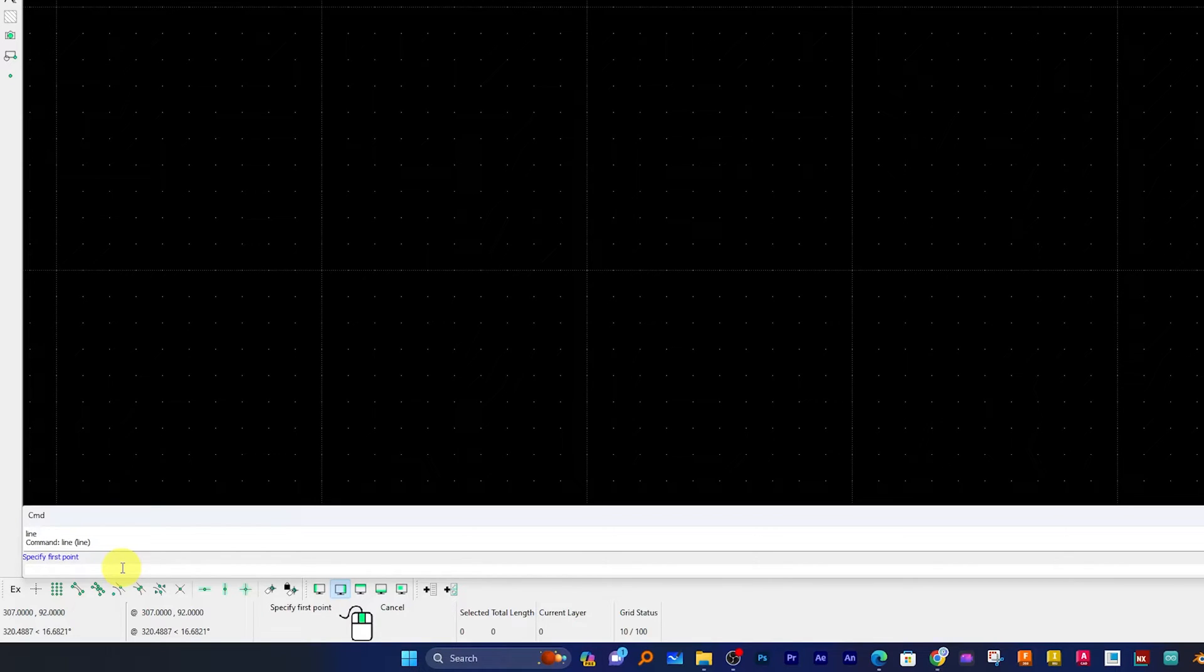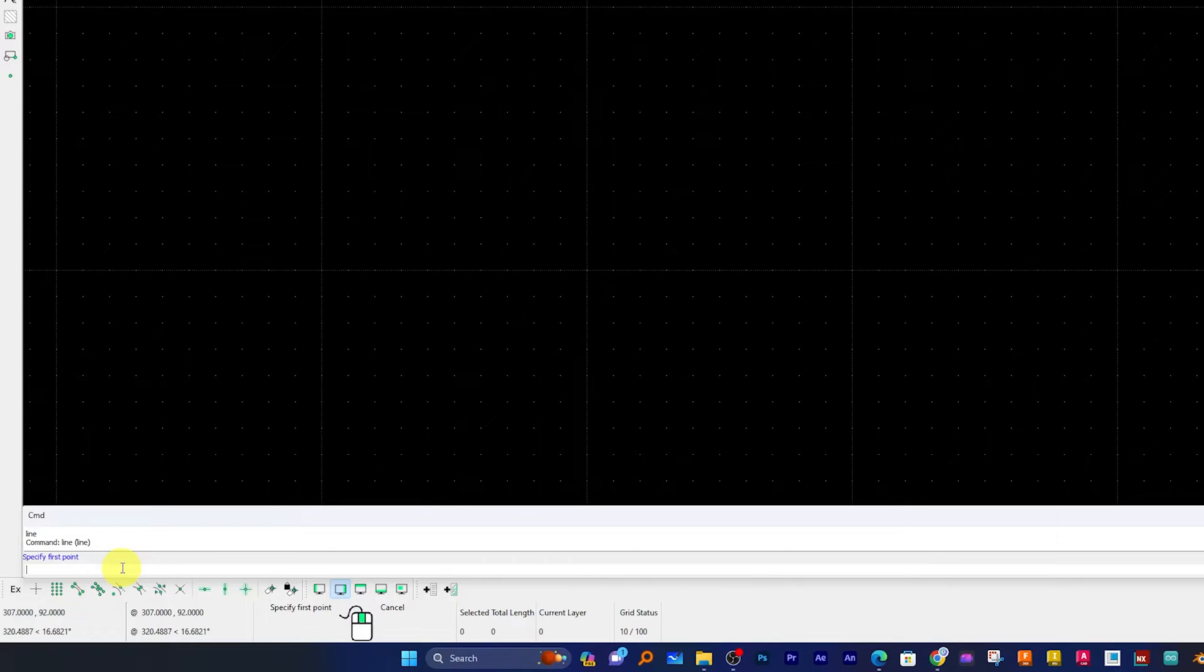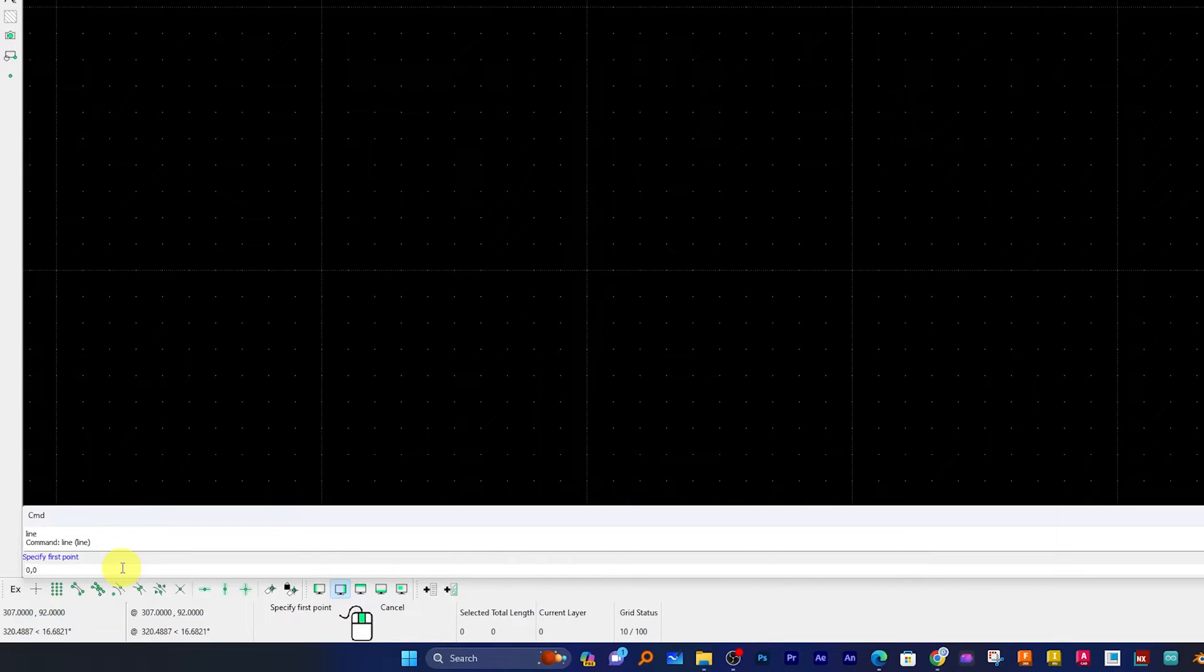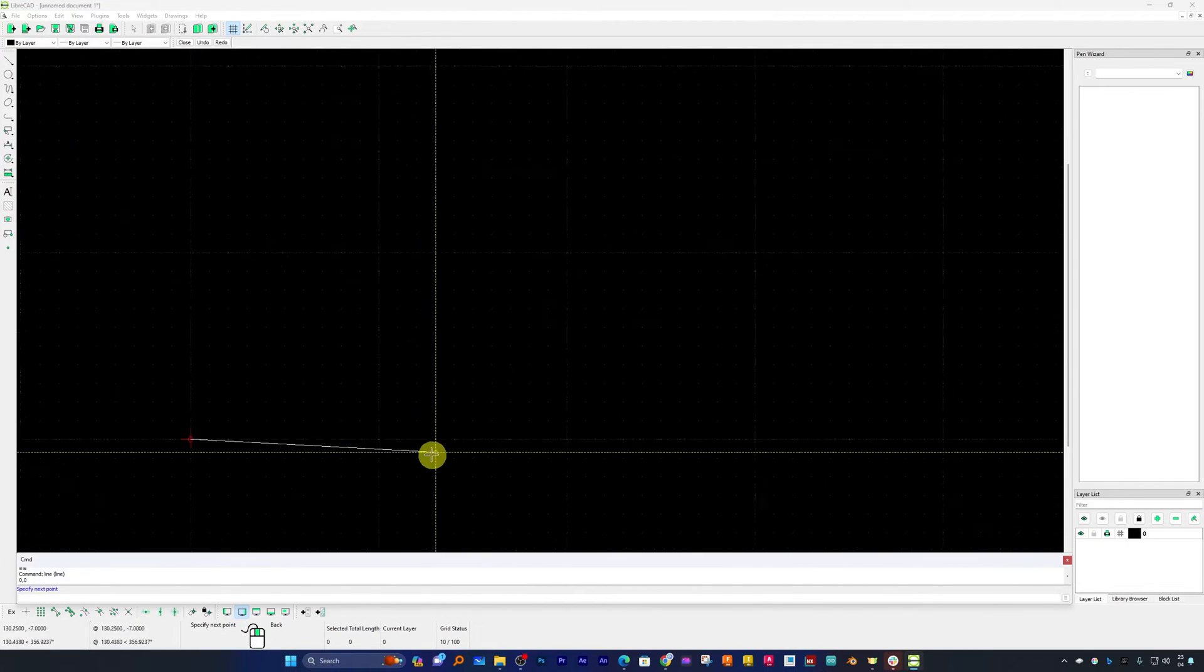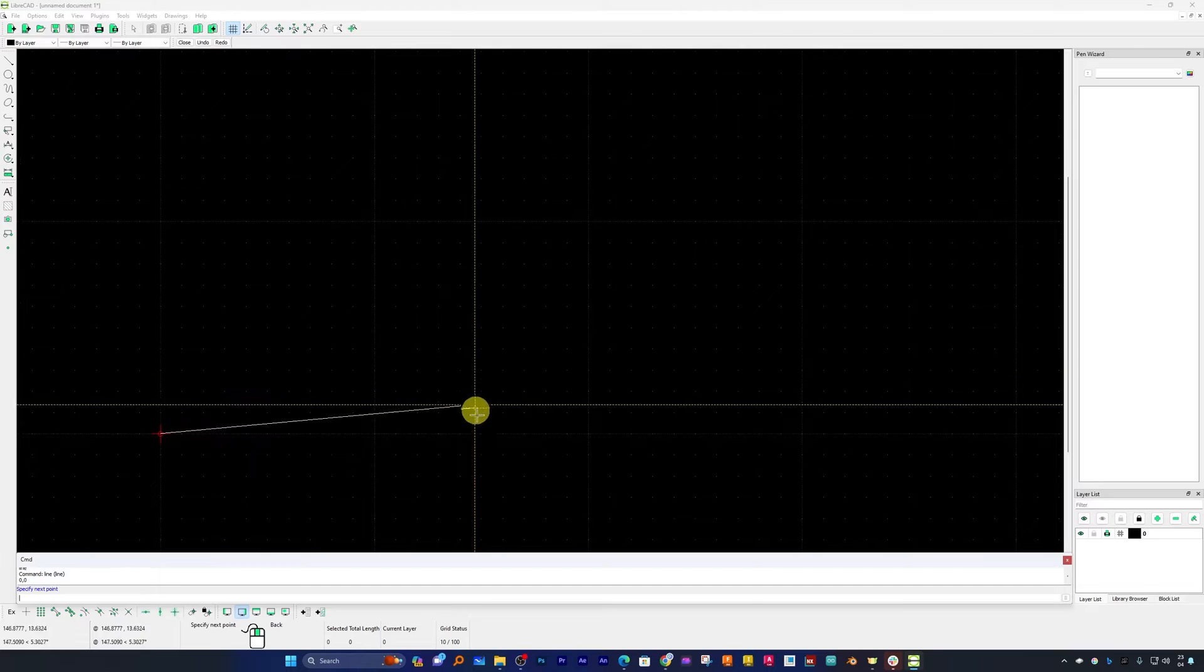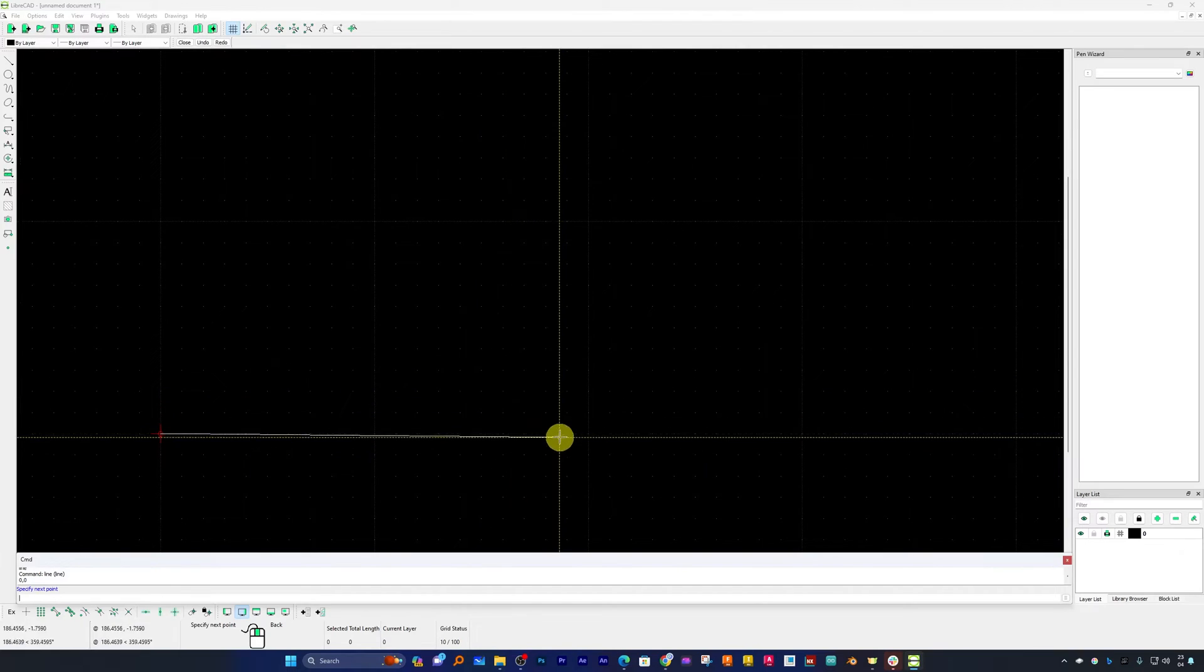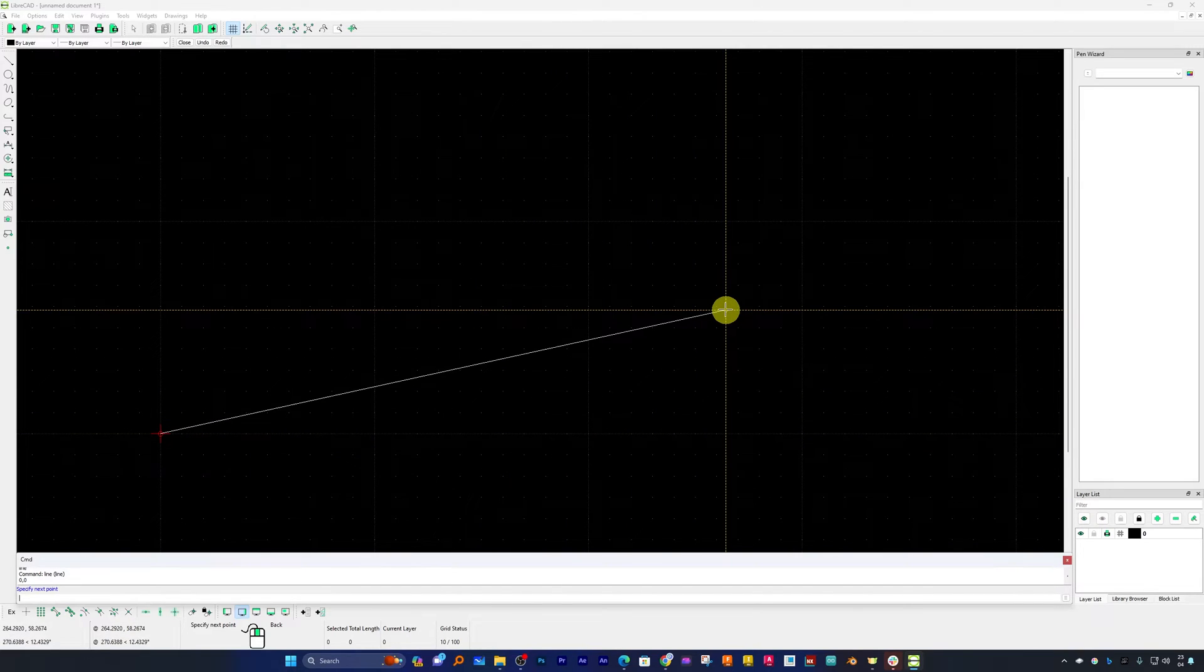So here I can write the command, for example 'line', just like in AutoCAD. Now it is asking me the same question which I feel pretty familiar, as it is very similar to AutoCAD. I need to provide my first point, so let me give it a Cartesian coordinate of 0X and 0Y. Let me hit enter.